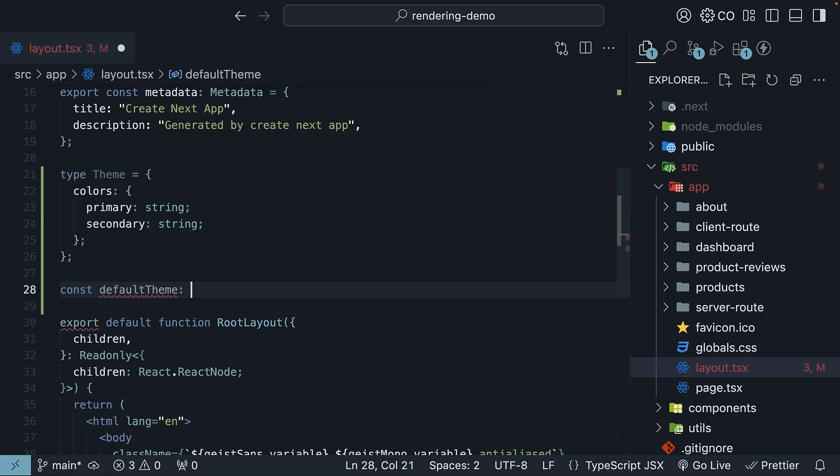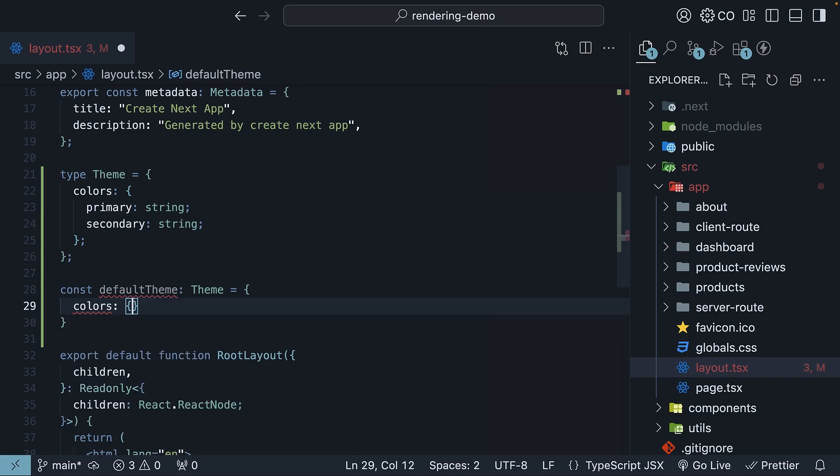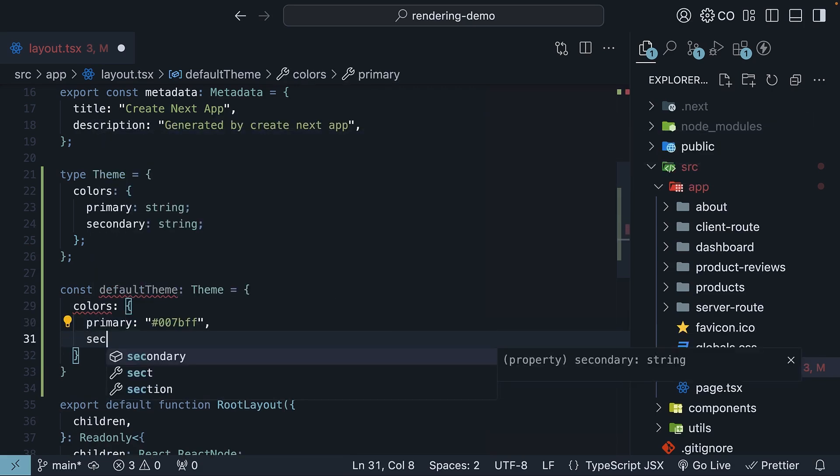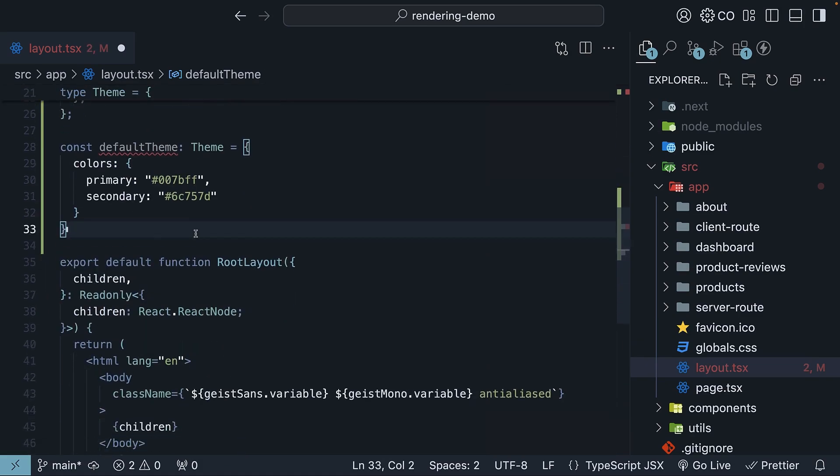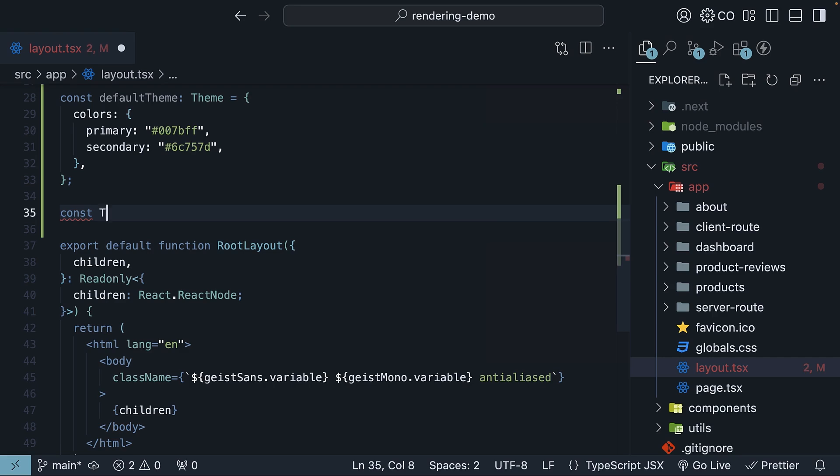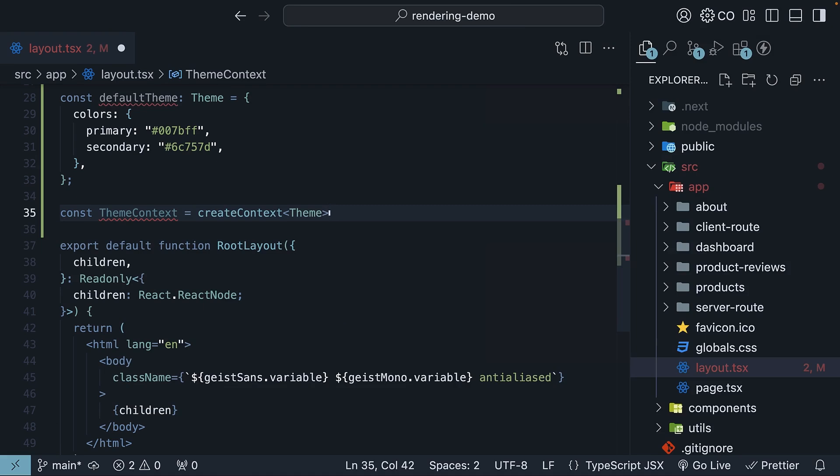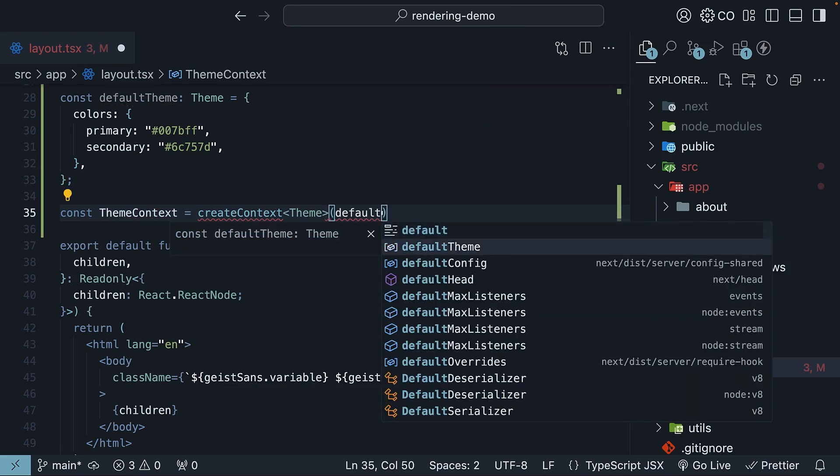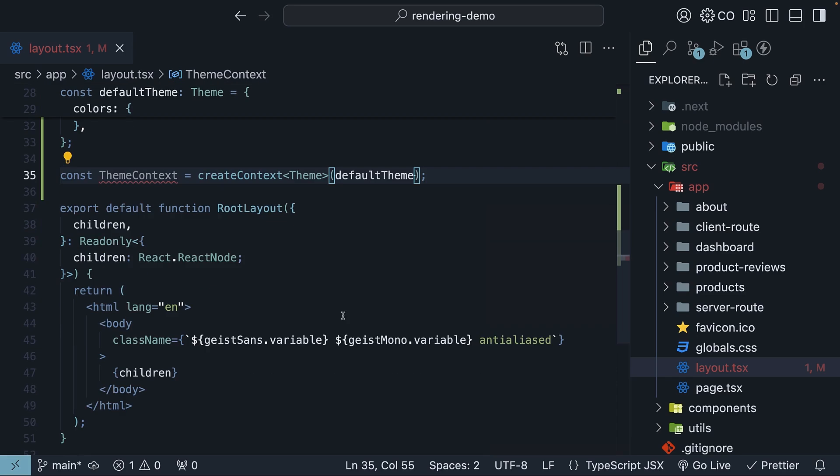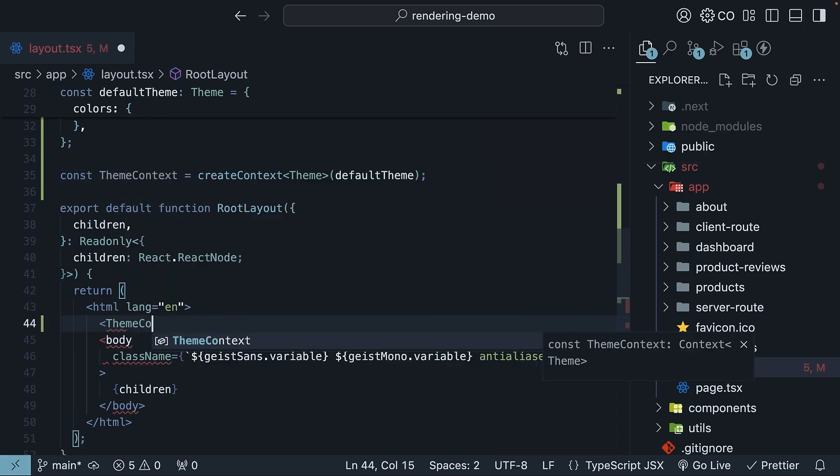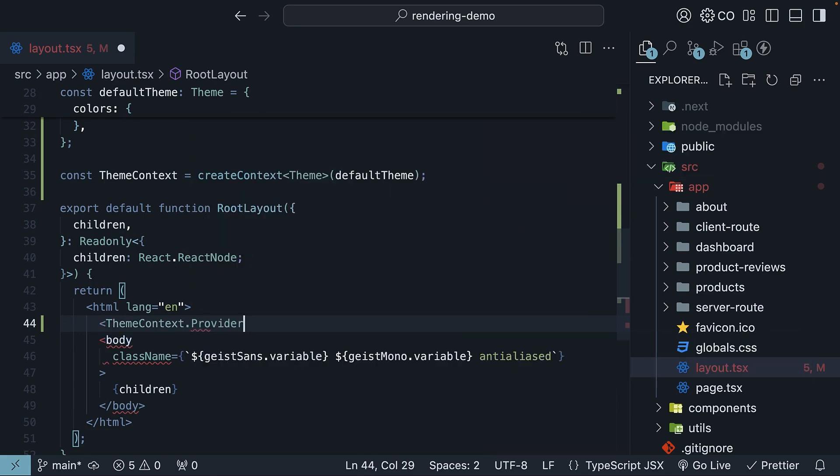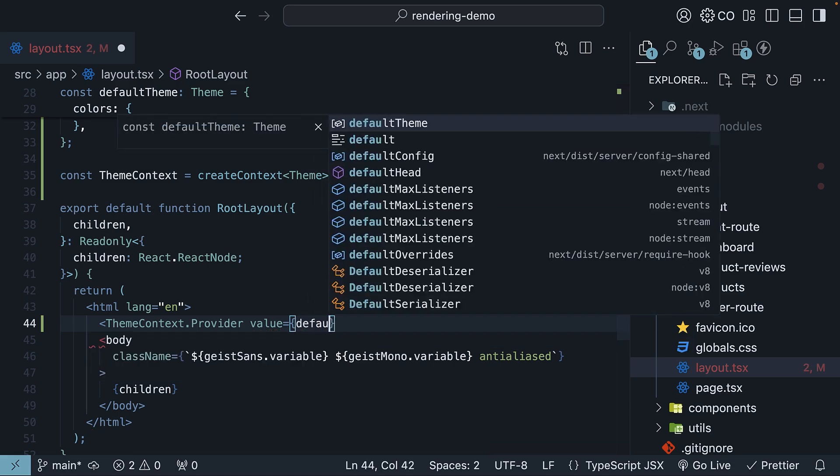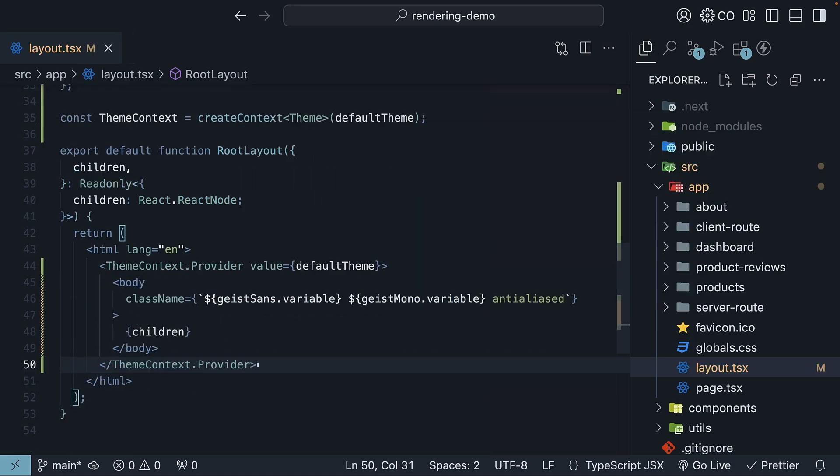Next, we define the default theme. So default theme of type theme, colors object, define a primary color and a secondary color. Next, we define const theme context is equal to create context of type theme, and we pass in the default theme. Finally, we wrap the body tag with theme context dot provider. Value is equal to default theme, and we add the closing tag. When we save this and check our browser, we will see an error.